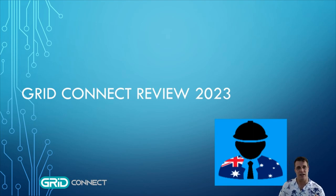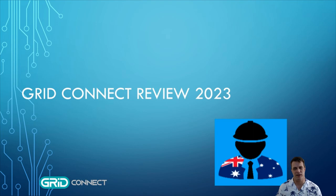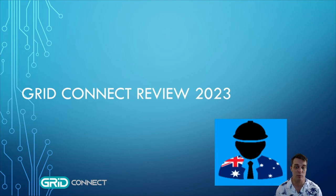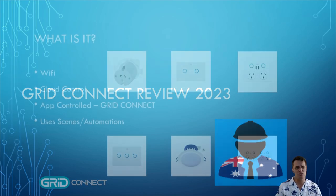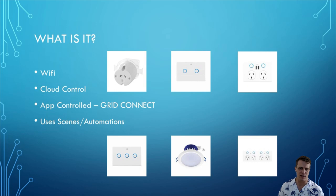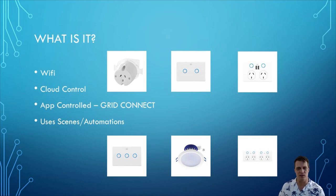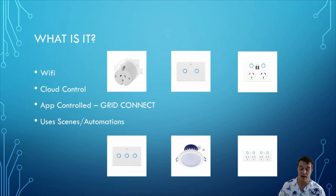G'day guys, today I'm going to take you through my review of the GridConnect system of smart home appliances. I'm assuming that if you've looked up this video you've got at least a basic idea of what they are because you've probably seen them at Bunnings.